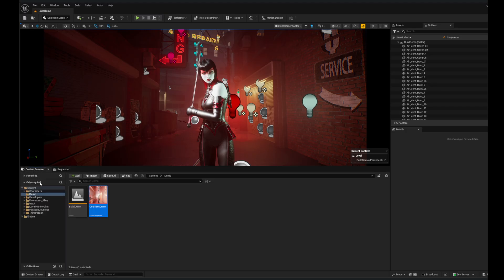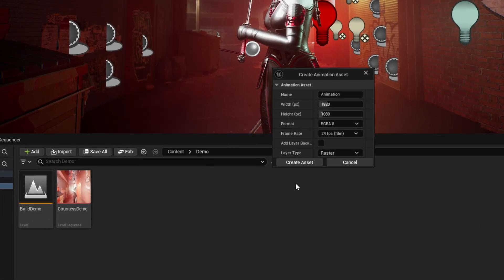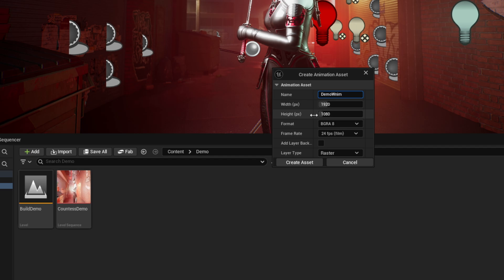Once you have that plugin going, in order to do frame-by-frame effects — I come from a compositing background so I would call that Roto, but this could also just be hand-drawn animation — I'm going to create an asset called an Animation Asset that the Odyssey plugin allows for. So right-click, choose Odyssey and Animation. This is the asset that actually facilitates the hand-drawn animation in Sequencer. We'll give this a name — call it Demo Anim.